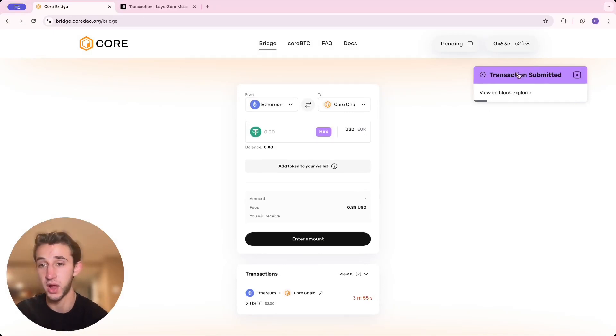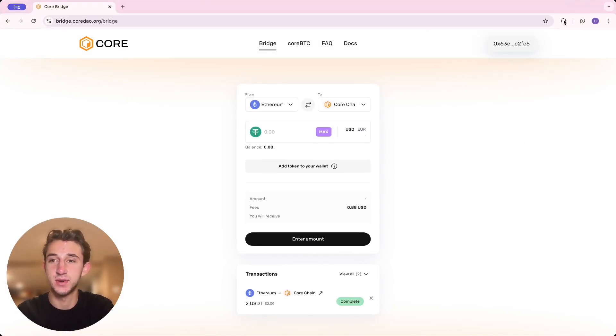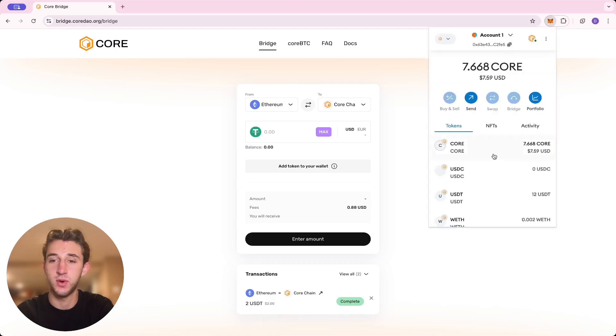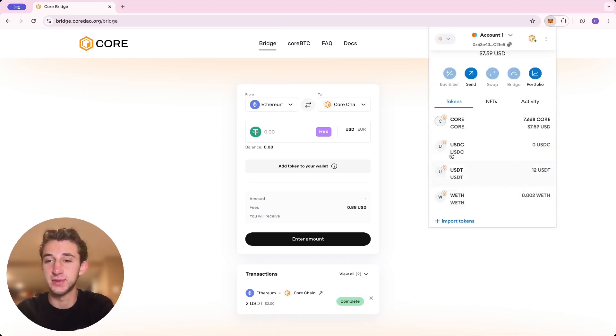You can view it on the Block Explorer if you please. All right, just like that, it's complete, so you're going to want to check your wallet. Go to the Core Chain network, and there you go. I already had 10 USDT, so now it's up to 12. Perfect.